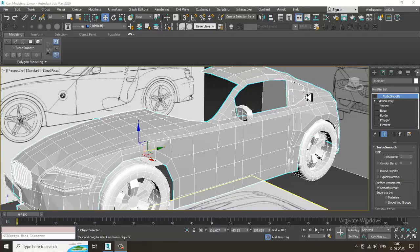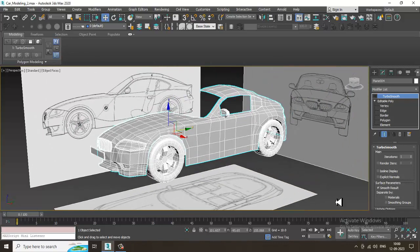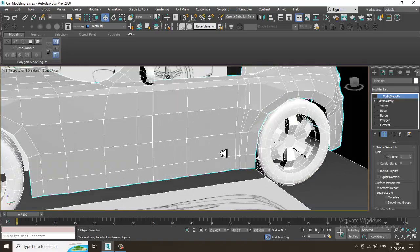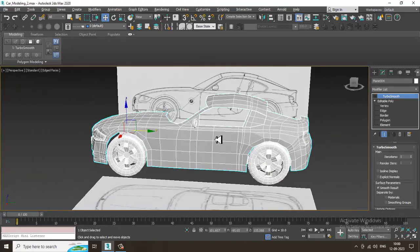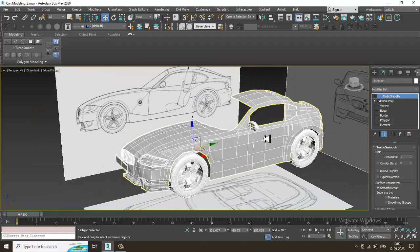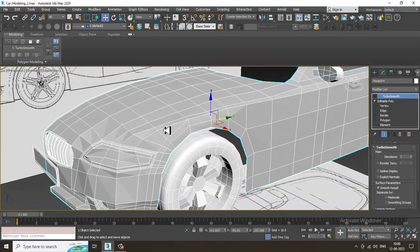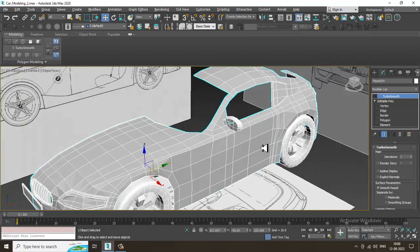Hello guys, welcome to Keo Tutorials. Let's continue with the next part of this tutorial. As you can see over here, we have almost done the car modeling. We'll finalize it today. We have gone through multiple things over here.